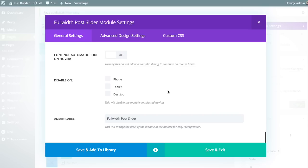Finally, we have the last two options that every single module has. First is the Disable On option, which allows you to disable the module at certain breakpoints. For example, if you want this slider to appear on desktop but be hidden on tablet or smartphones, you can select those here. And finally, we have the admin label, which customizes the label of the module within the Divi Builder interface so you can find it more easily when you have lots of modules on your page.